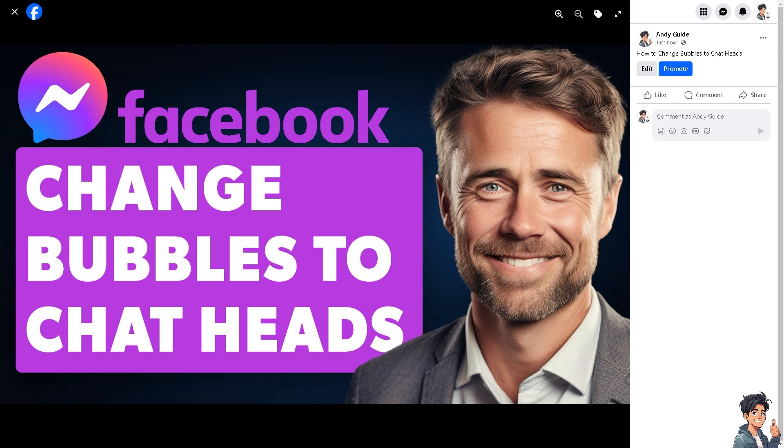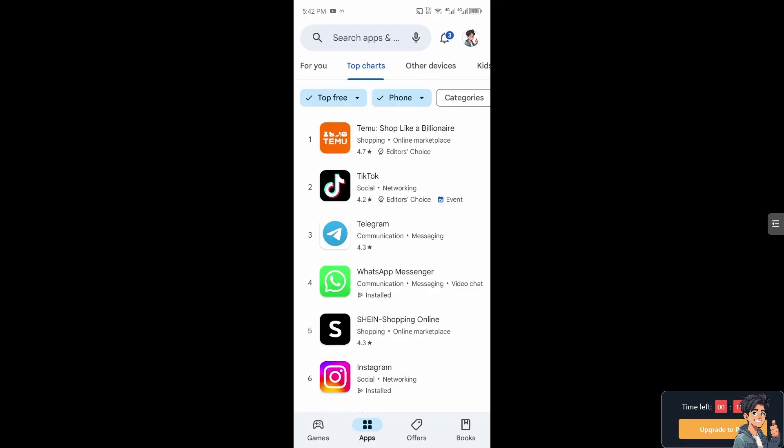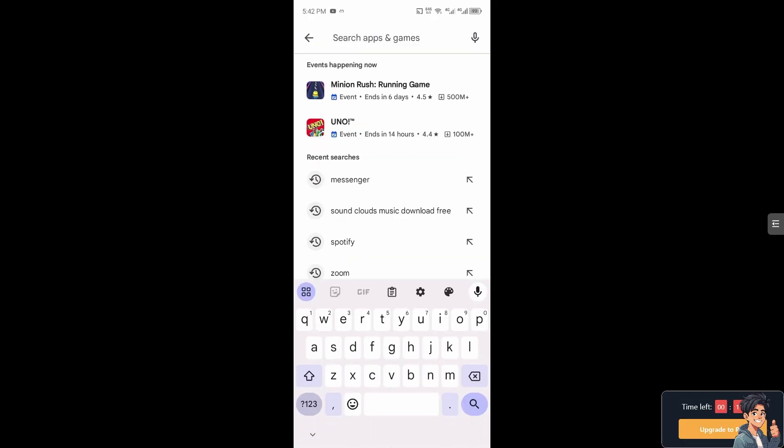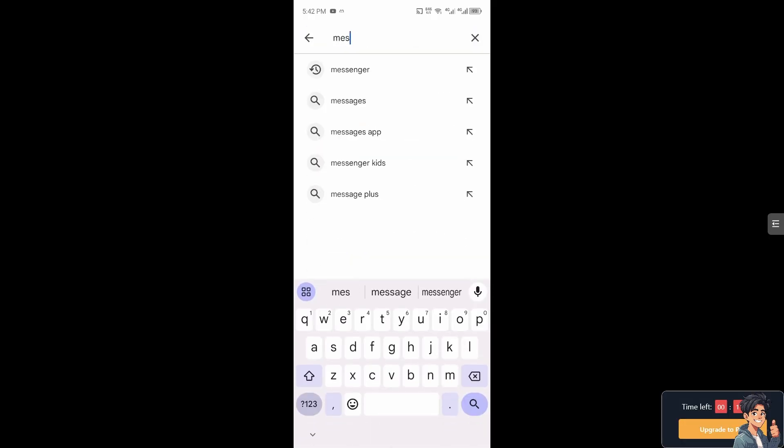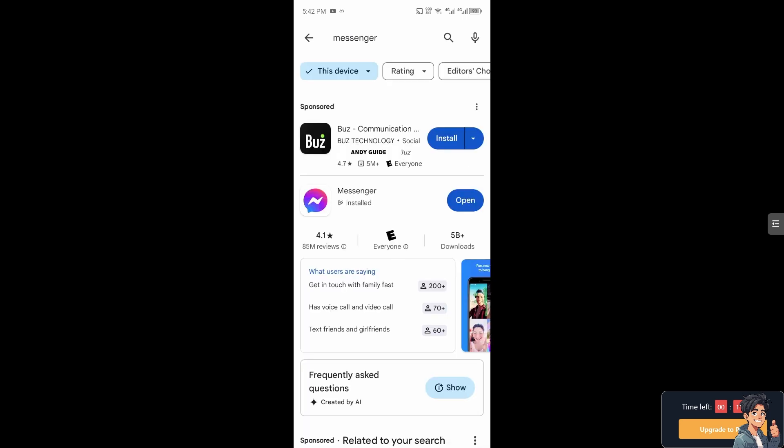Now I want you to switch over to your mobile device because it's a lot easier to change bubble heads to chat heads on the Facebook app. I'm going to switch over now. On your mobile device, make sure that you have installed the most recent Facebook Messenger app. Make sure it's updated.